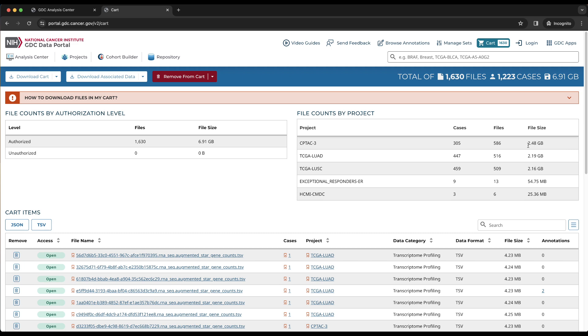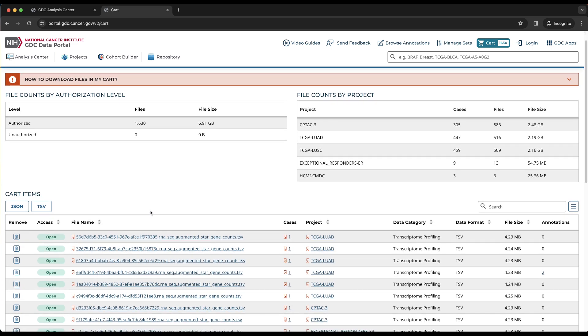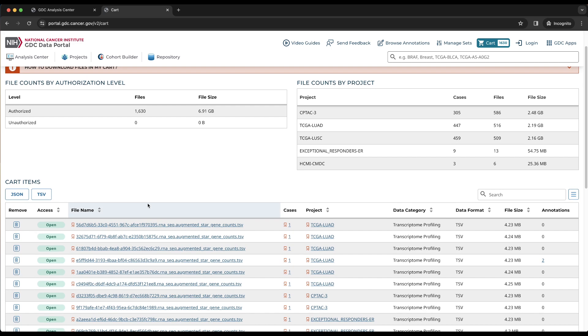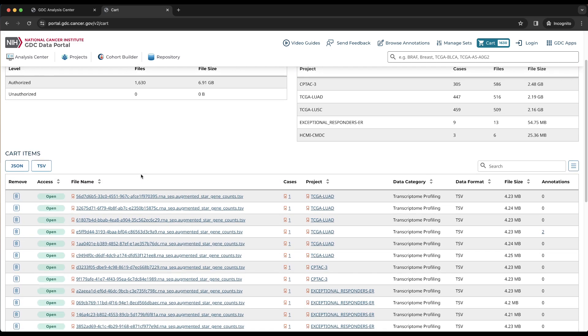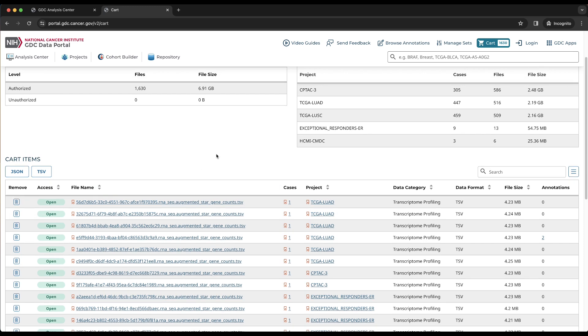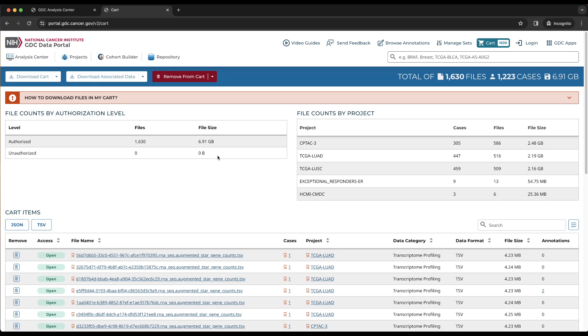The bottom table provides a list of files in the cart with a similar design as the table in the main repository page. The main difference is that instead of a button for adding files to the cart, the first column contains a trashcan button to remove each file from the cart. The top has three options from left to right: Download cart, download associated data, and remove from cart.